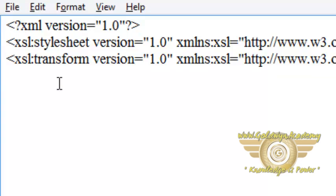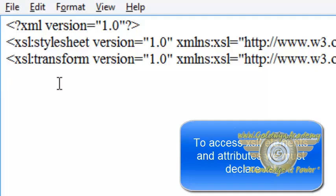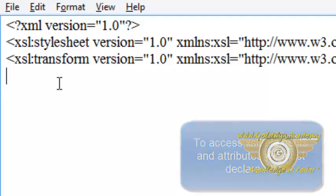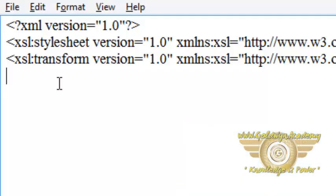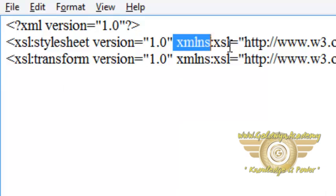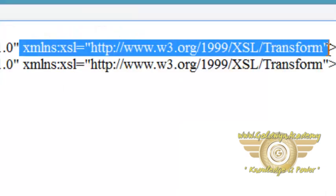To get access to the XSL elements, attributes, and features, we must declare the XSL namespace at the top of the document, which we have declared using this. So this is the namespace declaration to access elements, attributes, and features of XSL, and it is the official W3C XSL namespace.